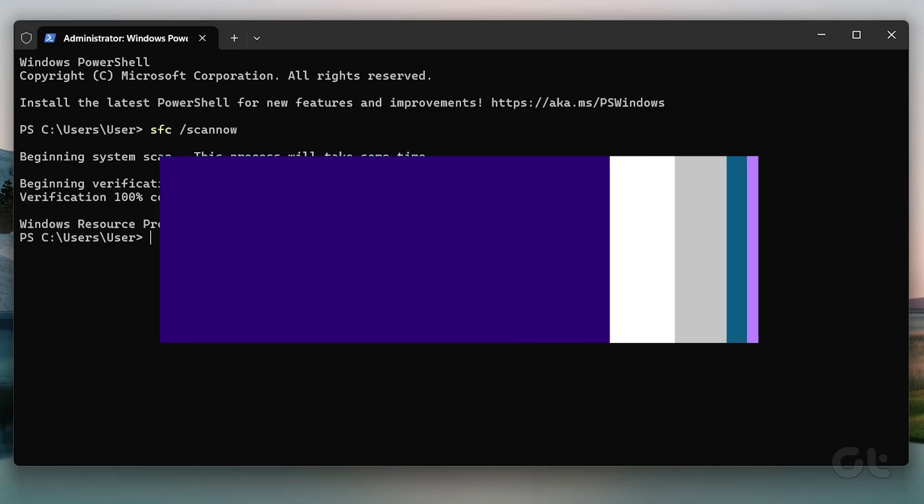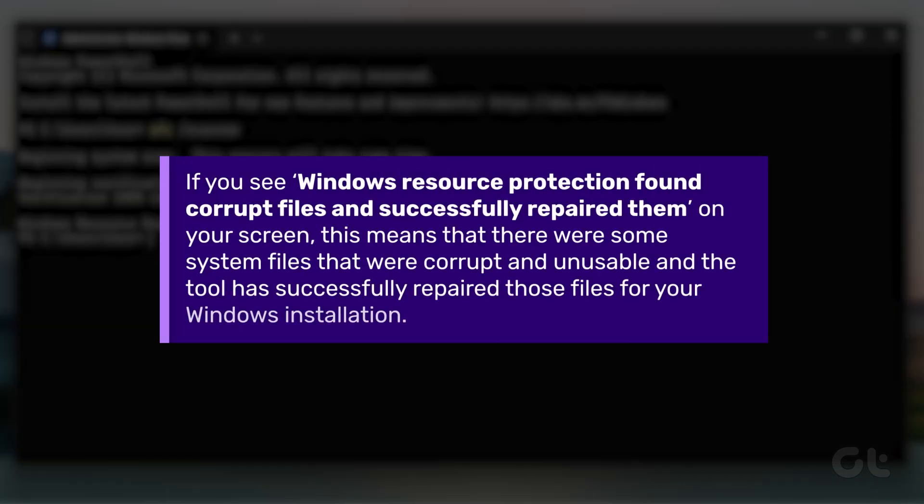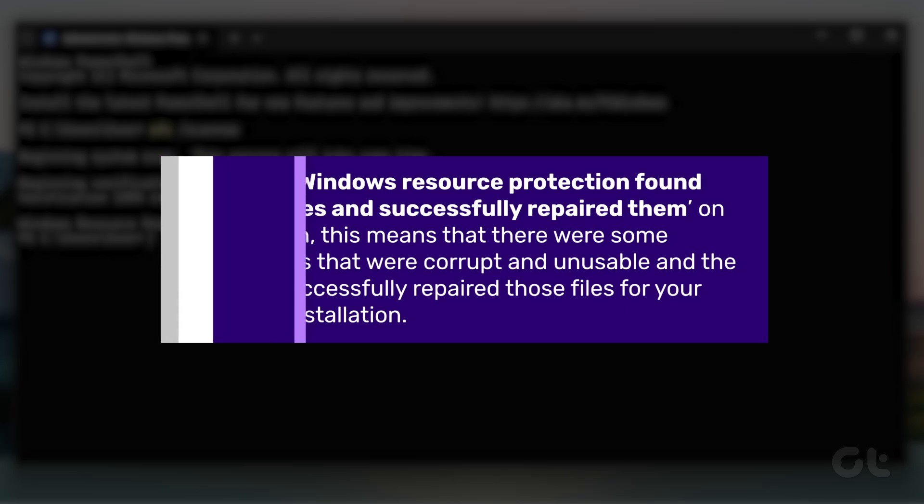If you see Windows Resource Protection found corrupt files and successfully repaired them on your screen, this means that there were some system files that were corrupt and unusable, and the tool has successfully repaired those files.